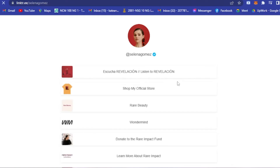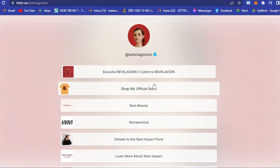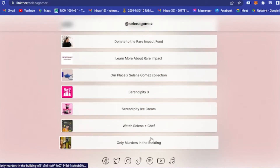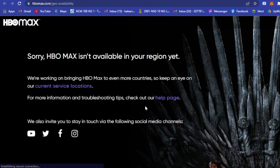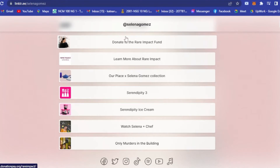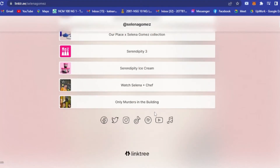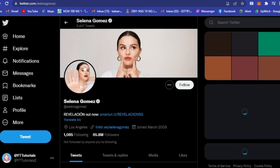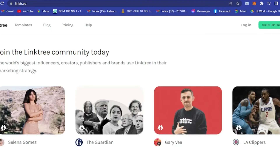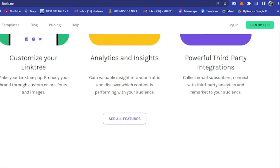Let's click on Selena Gomez as an example. Here you will see her profile and all the projects she is currently working on, for example her TV shows. If you click on one, you will be directed to that link. You can also see different social media icons — clicking on one will direct you to, for example, Selena Gomez's Twitter account.